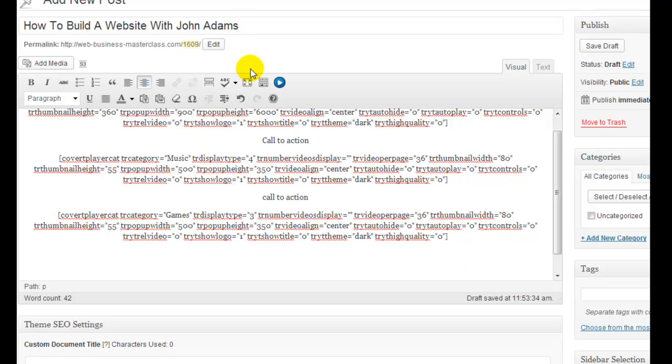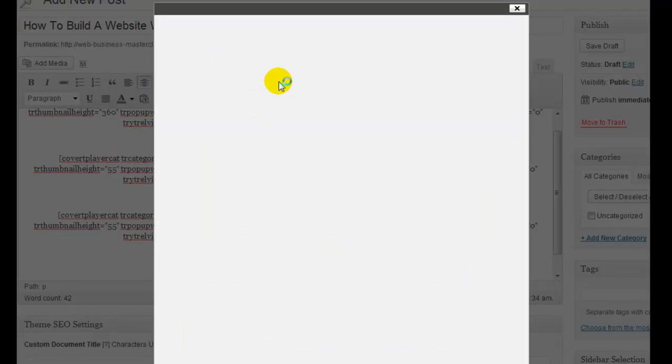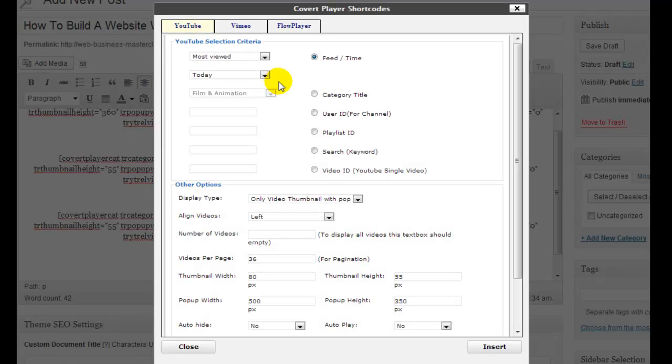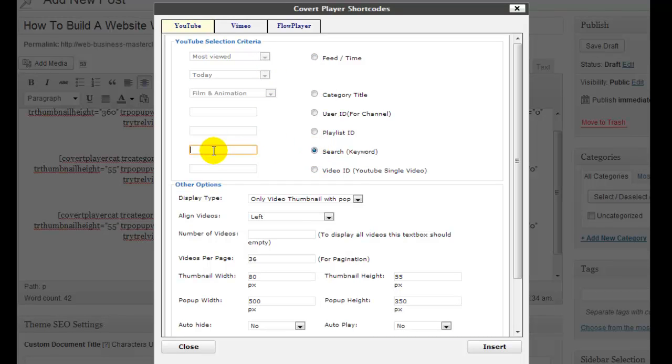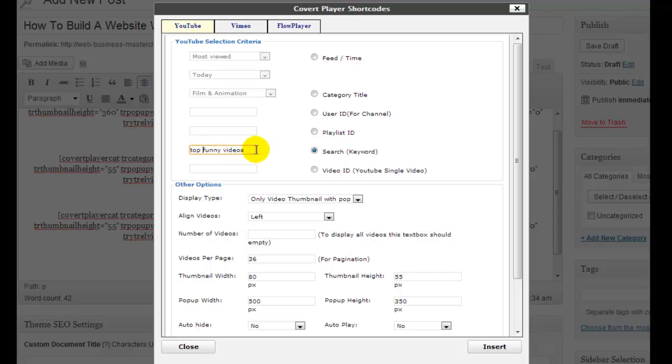So let's just do one more here. And why don't we go search a keyword on this one. So let's do funny videos. Why don't we do top funny videos here? Let's just see what comes up. Top funny videos. Again, your niche, your keyword.